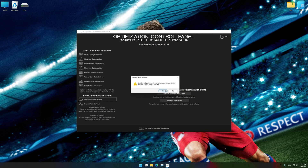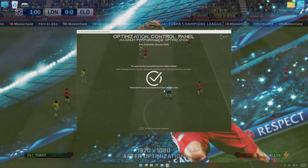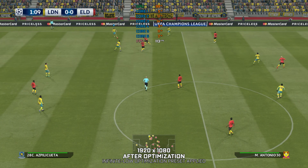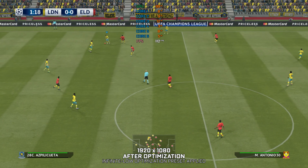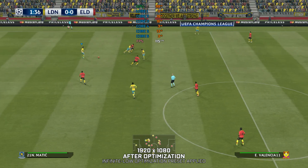That will do it for this video. If you found this video useful, be sure to like and subscribe. Until next time, happy gaming!